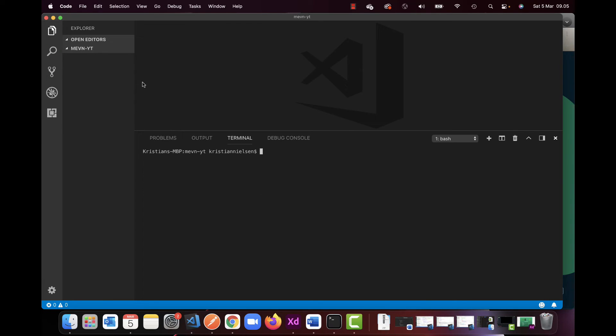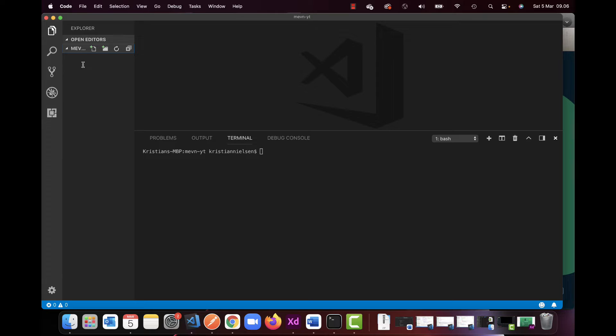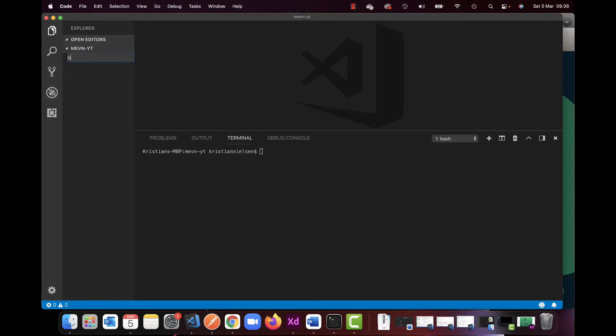So what I have here is my Visual Studio Code. Currently I just created a library as you can see MEVN and my YouTube. So this is just the folder I created, and in here I'm going to create two different folders, the first one will be my back-end which I will be starting with.